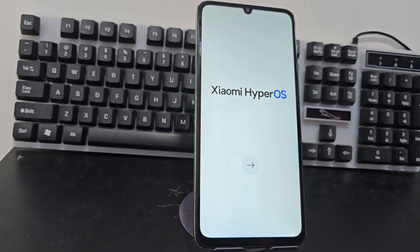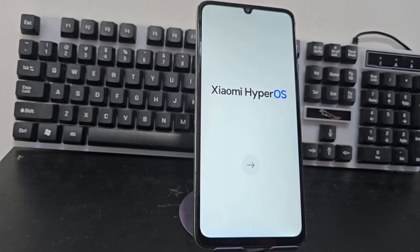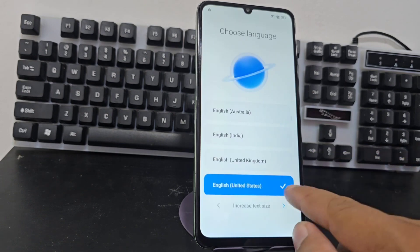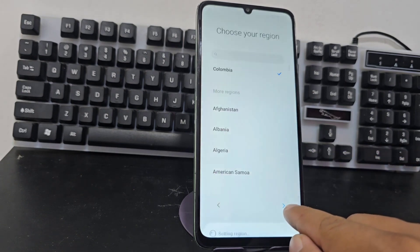We have other methods in the video description and in the comments, different from this one, for those people who want them. To get our videos early, we recommend that you subscribe so that you can enjoy our videos many days before. Now, what are we going to do to recover our device?